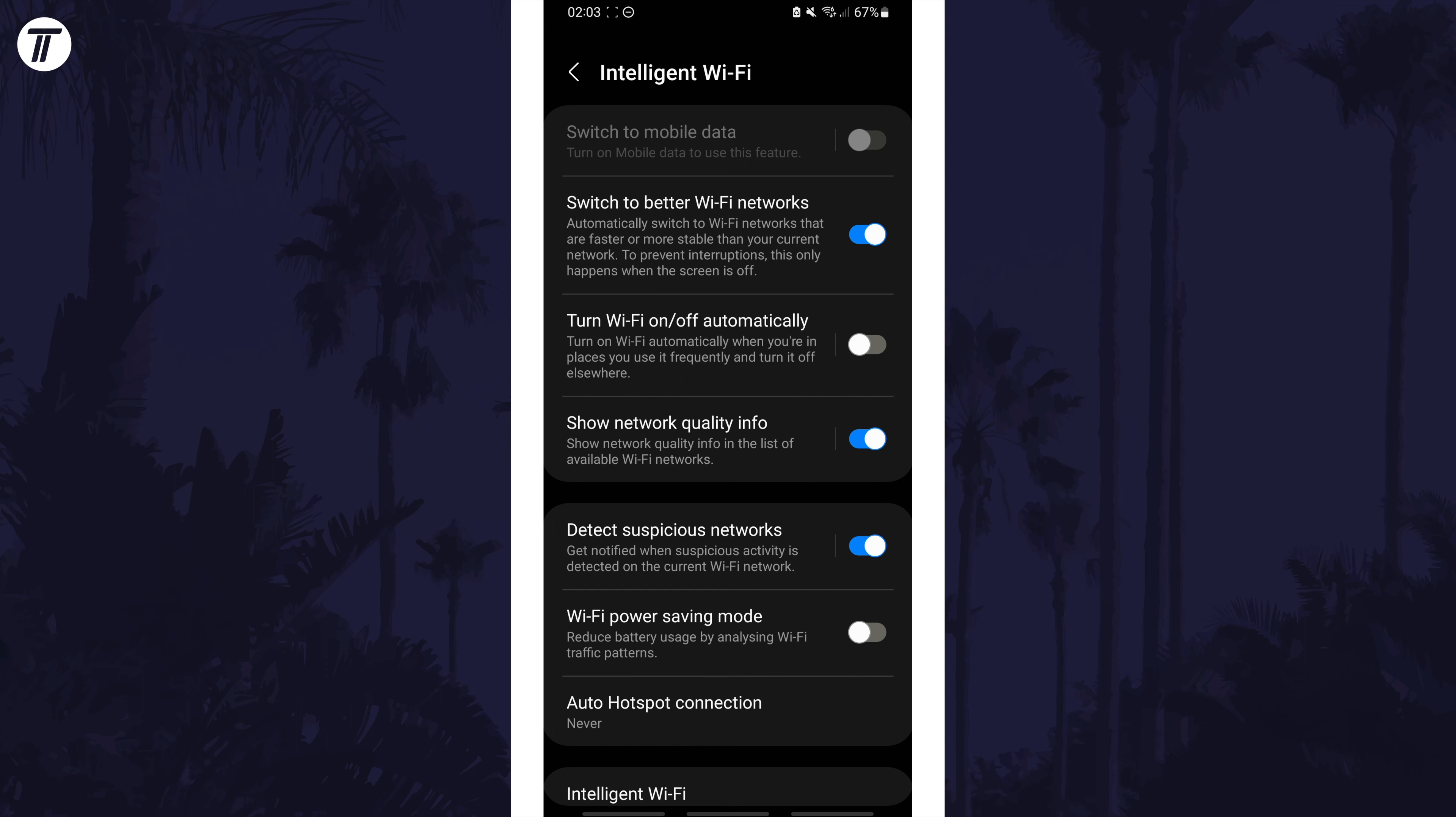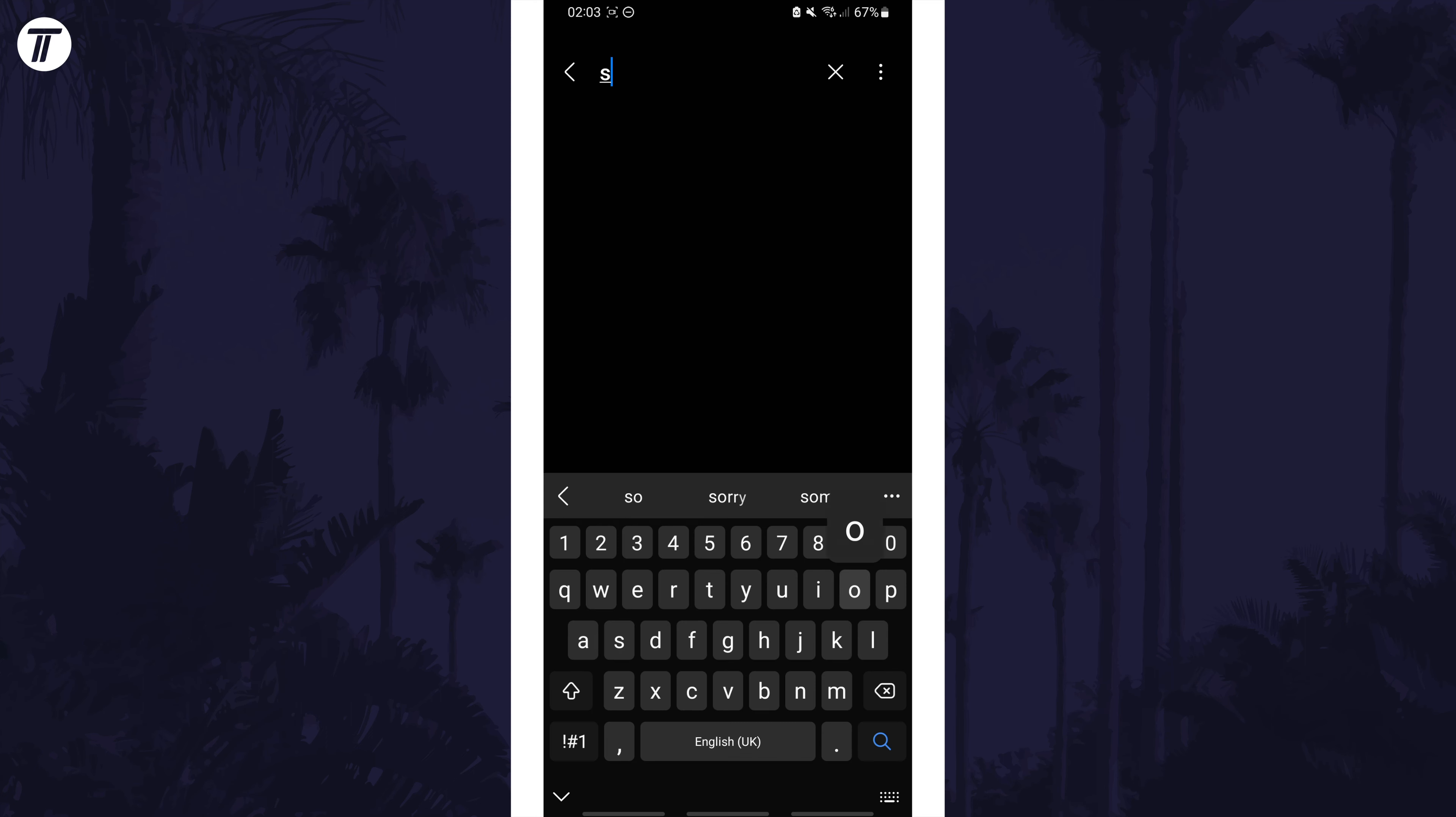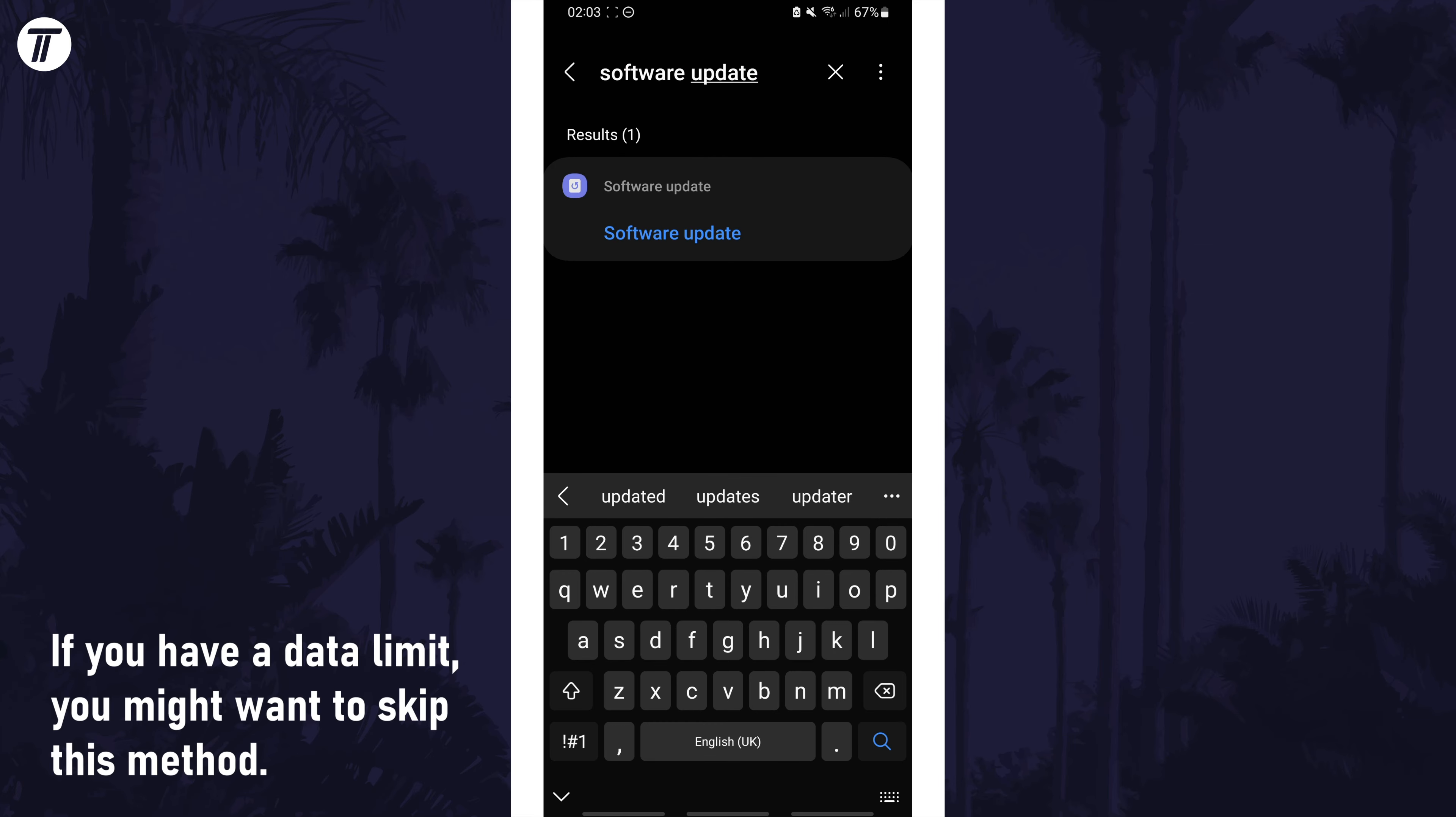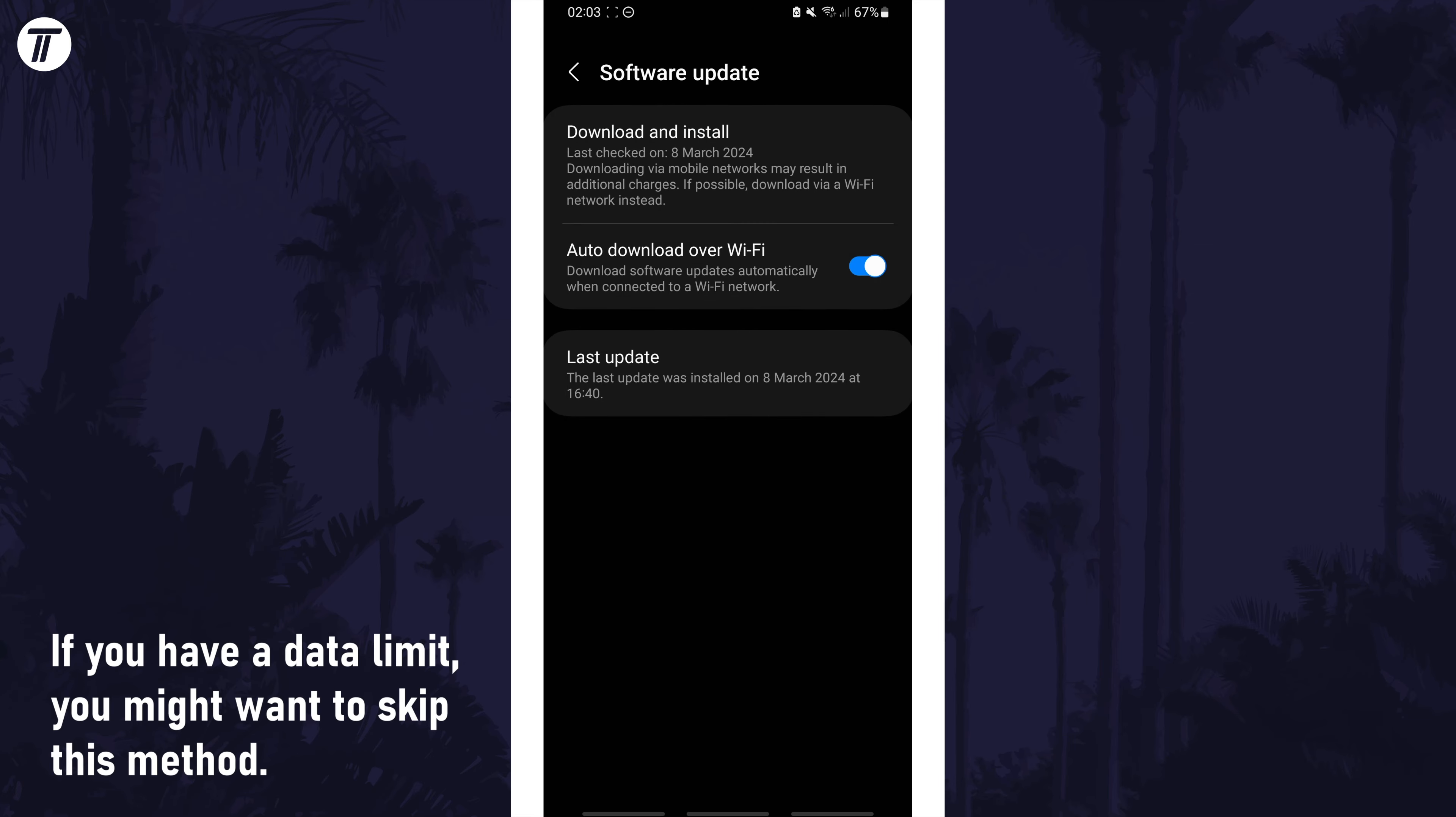It's also worth checking for any Android software updates. Search for software update on the homepage of the settings and then check for updates and install any that appear.